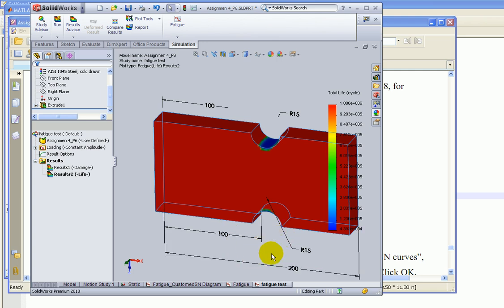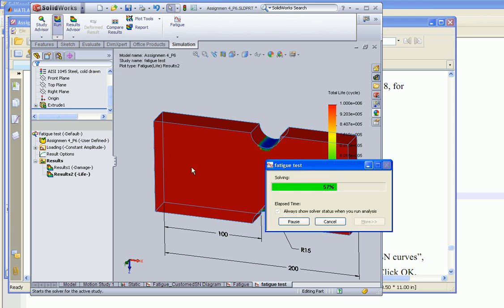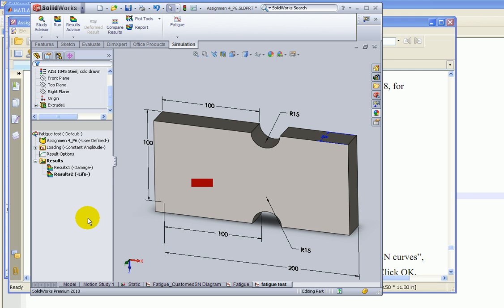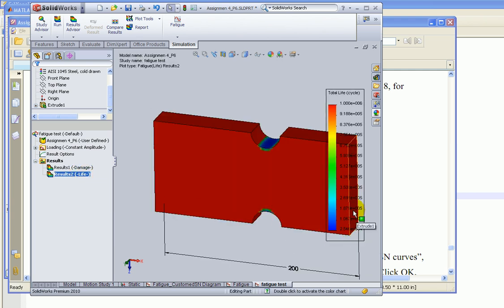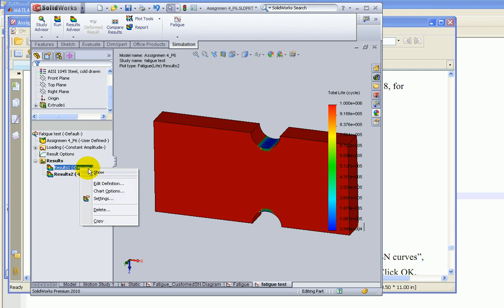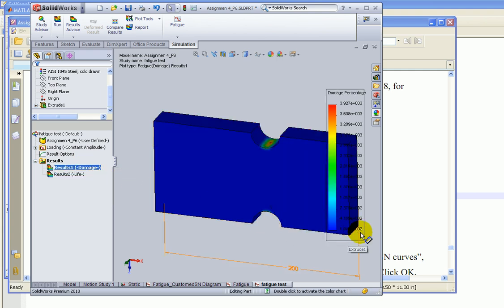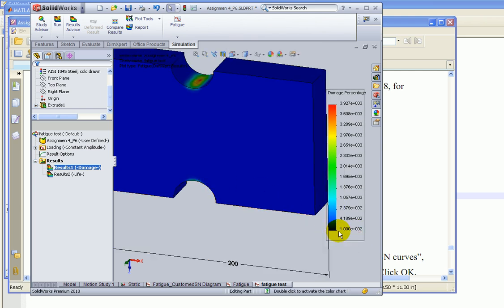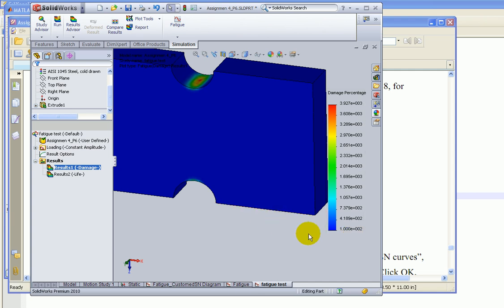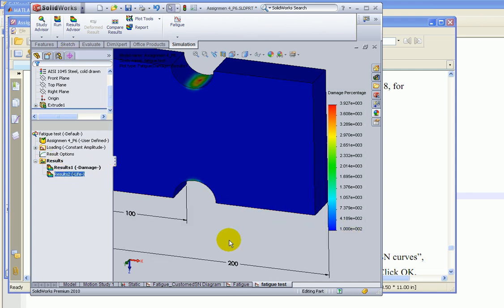So that's basically the procedure to carry out a fatigue analysis in SOLIDWORKS. You can also look at the damage plot, which shows significant damage in the critical region. Let me know if you have any questions.